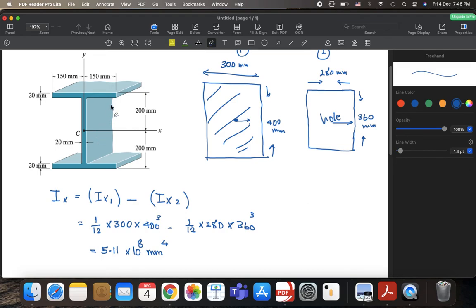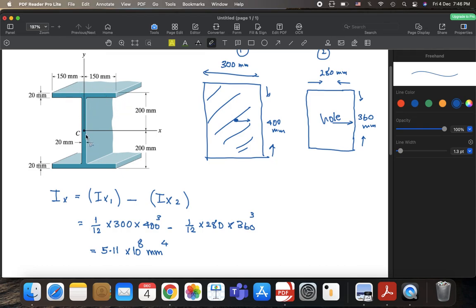The other more complicated or lengthy method, I wouldn't say it's complicated, it's easy, both of them are easy, but the other method is longer. So you take this shape and you find its moment of inertia about this x-axis. So you have to use the parallel axis theorem for this shape, also for this shape, right?